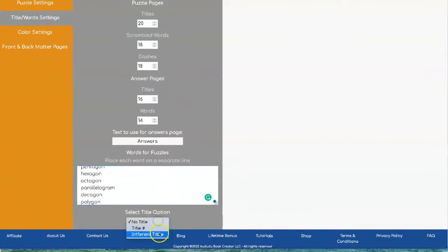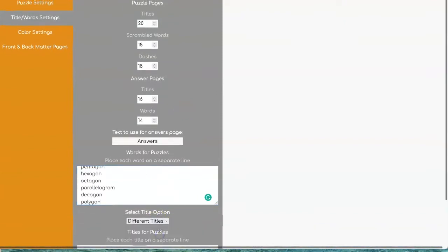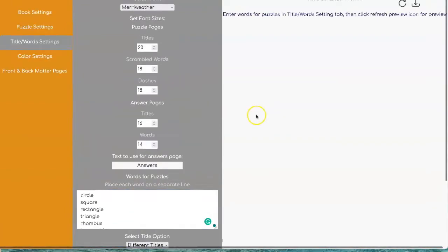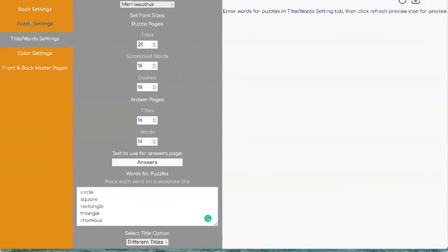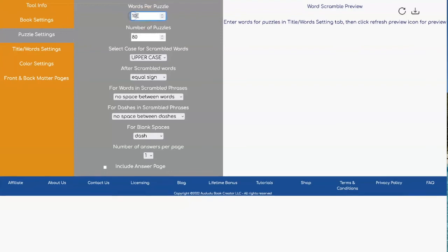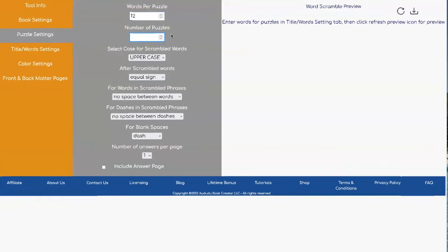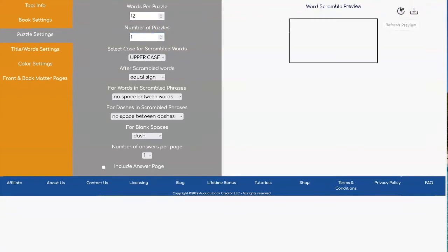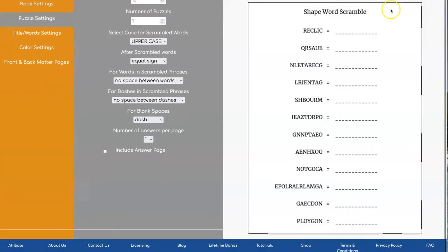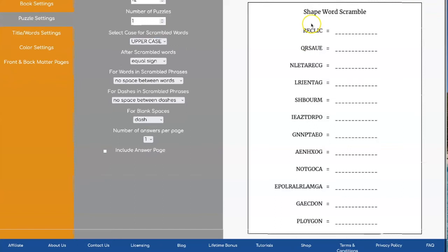And then I am going to give this a different title. Okay, next I'm going to go into my puzzle settings and I'm going to put how many words per puzzle I have. For this word search I have twelve words. There's a couple of different settings that you can use. So I'm going to go over them one at a time.